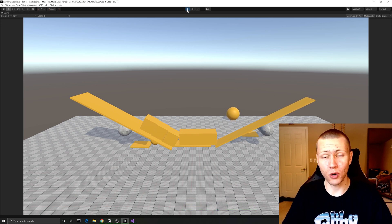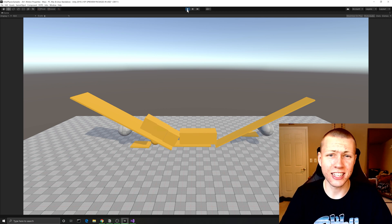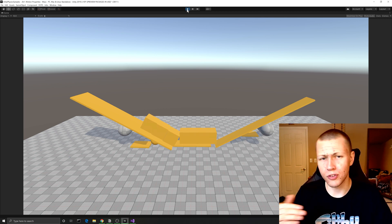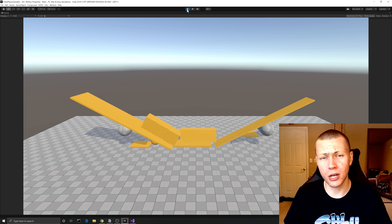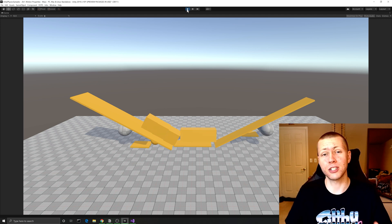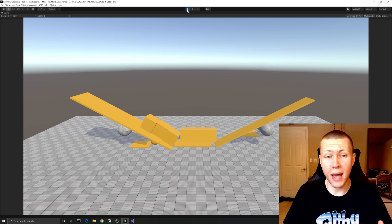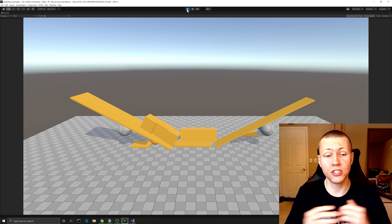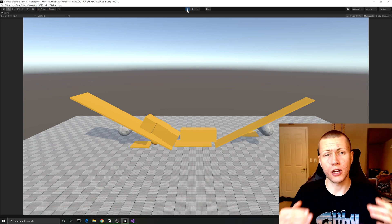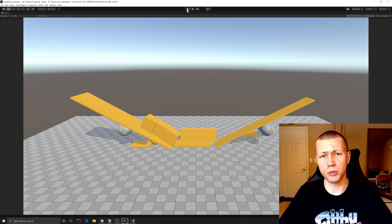welcome to today's video where I'm going to be continuing my series of going over the Unity ECS samples. I'm kind of moving along into the physics samples. And in today's video, specifically, I'm going to be talking about some of the physics properties. So first, I'll be going over some of the motion properties — things like mass, velocity, damping, gravity factor, center of mass, and the inertia tensor. I'll have links to the specific time codes for each of these properties down in the description below.